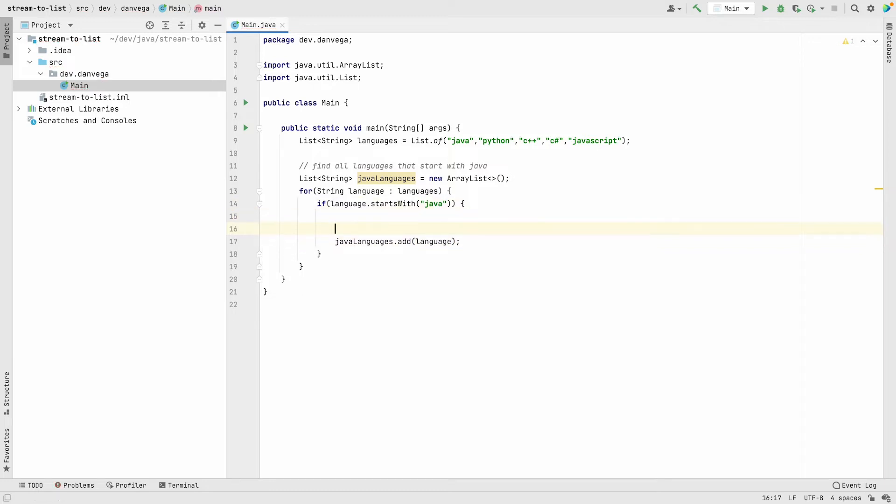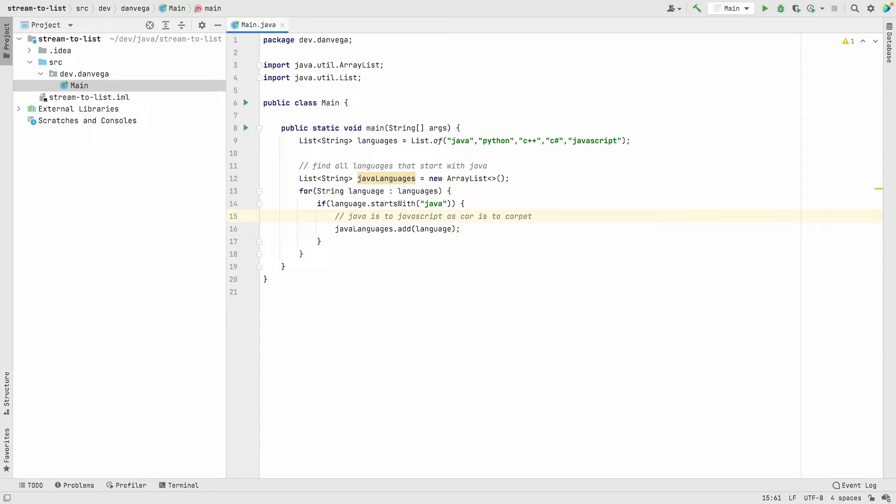I sent this tweet out the other day: this is a good time to remind you that Java is to JavaScript as car is to carpet. Just kind of pointing out that they don't have anything to do with each other, but we're calling this javaLanguages because they start with Java.